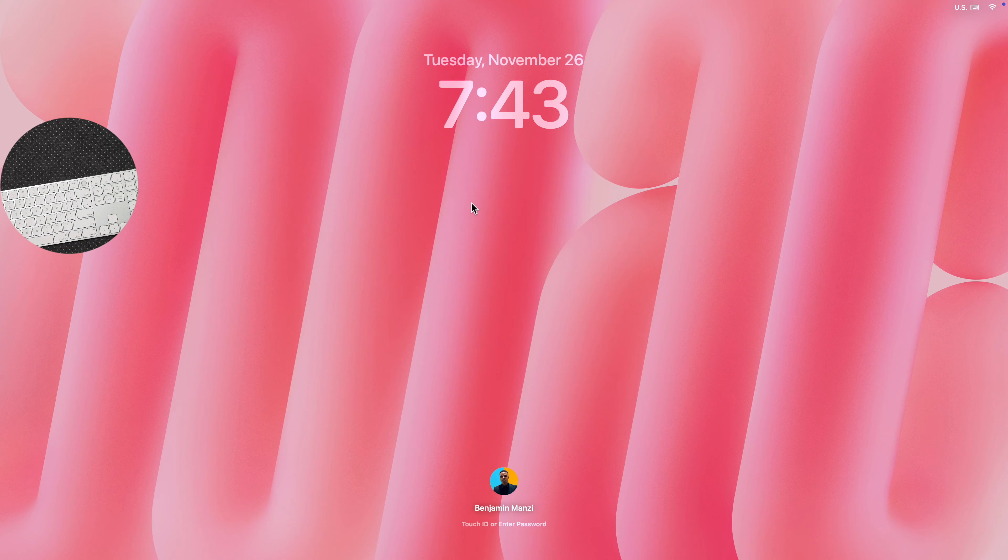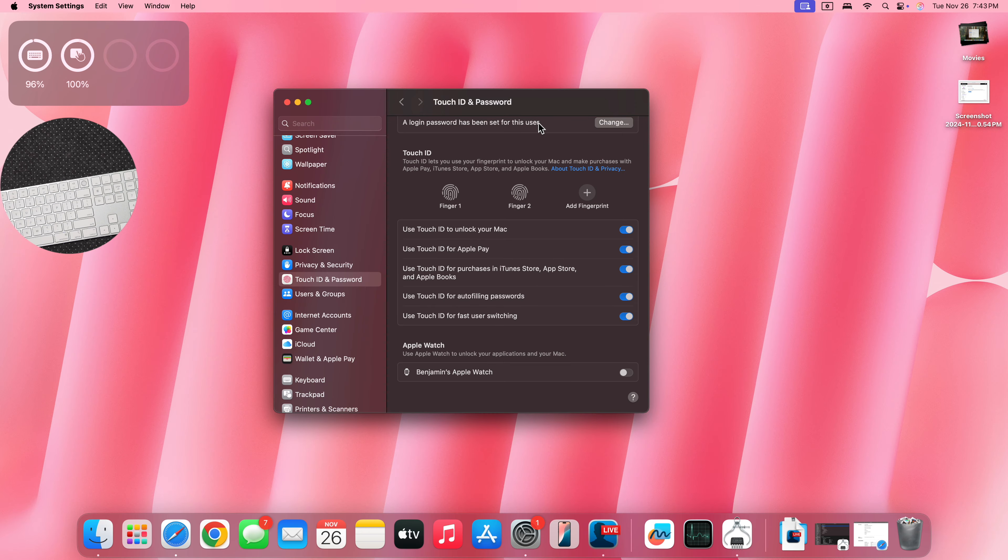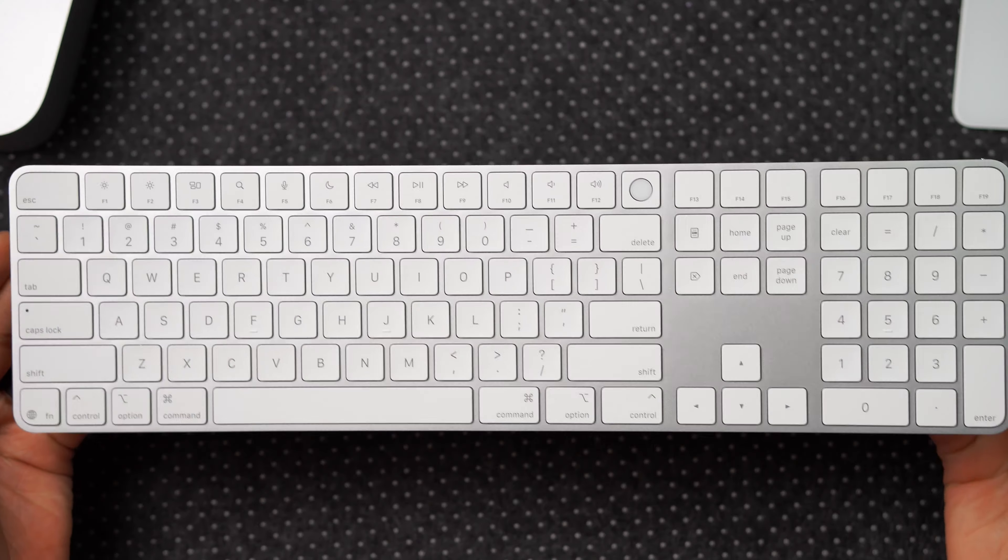If I press this button, it locks my Mac. And then if I use Touch ID, you can see it unlocks it, which is something that's good.